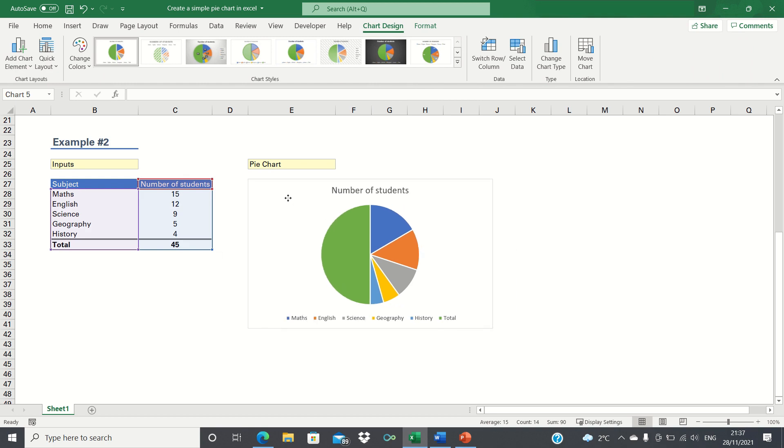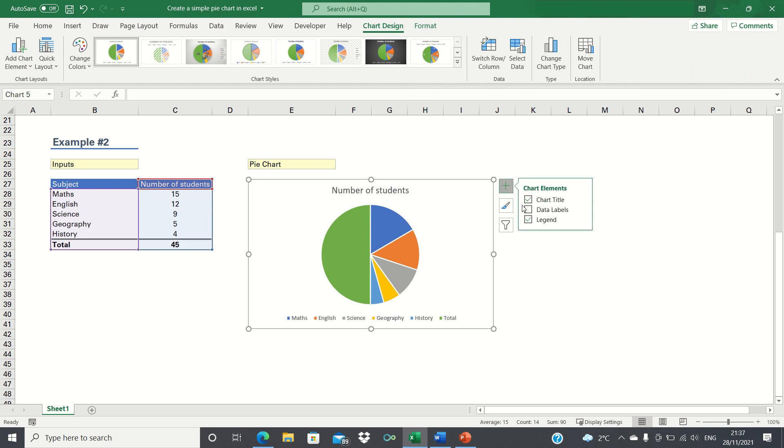As you can see, Excel has automatically calculated the proportions for you. However, when we add data labels, it still shows the frequencies.